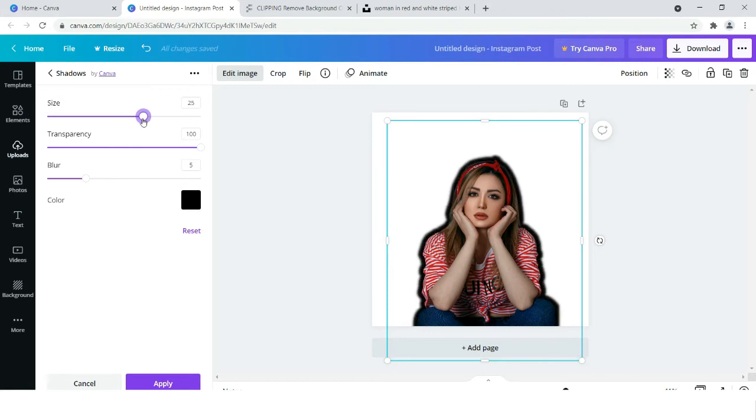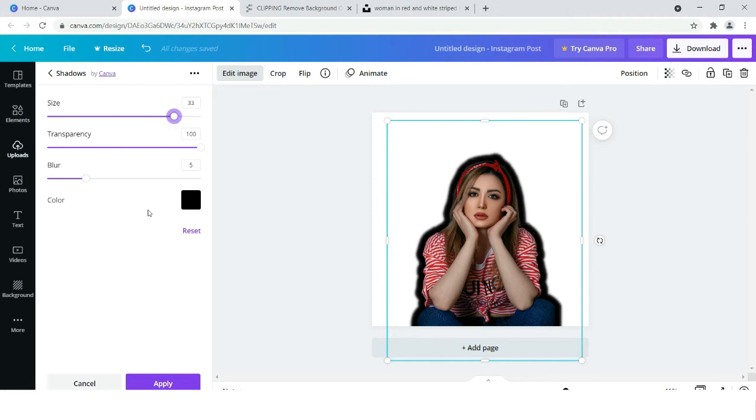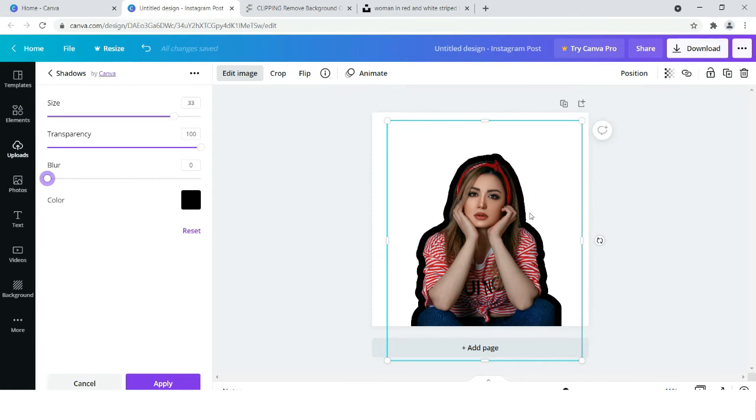33 looks good for this image. But in the case of blur, you can keep it on 0 also, but the main problem with 0 is that the harshness will come in the outline.